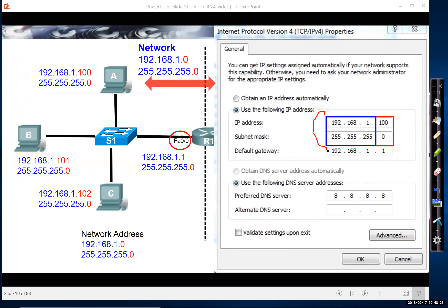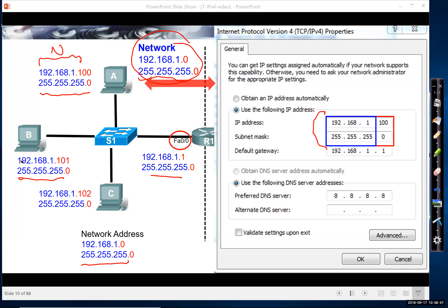It's the IP address and subnet mask that together determine the network address. Notice that every device on this network has the same subnet mask — the same subnet mask as the network subnet mask. You'll also notice that the network portion of each address is the same: in this case, 192.168.1. What's different about each one is the host portion of the address, which is unique.